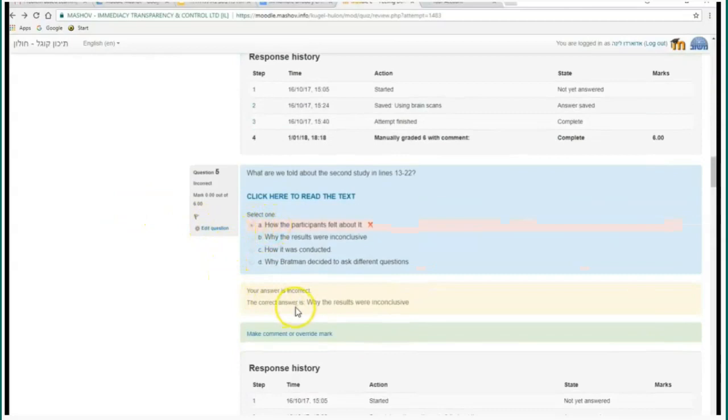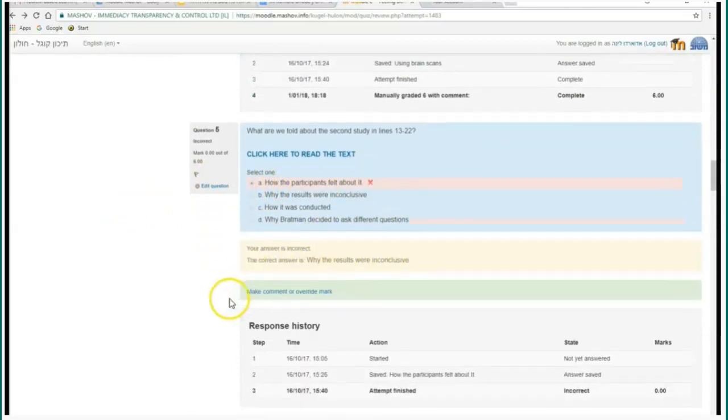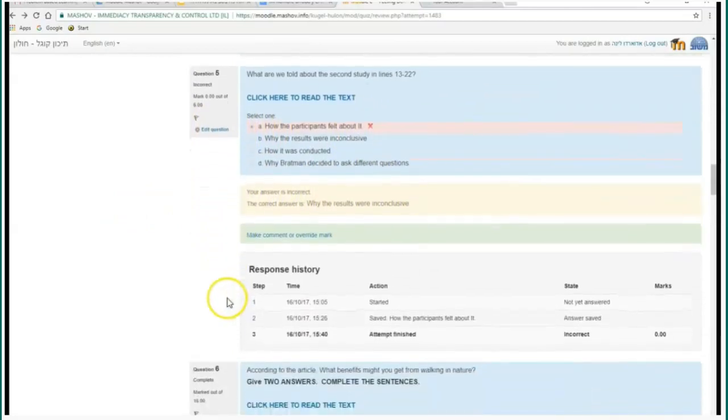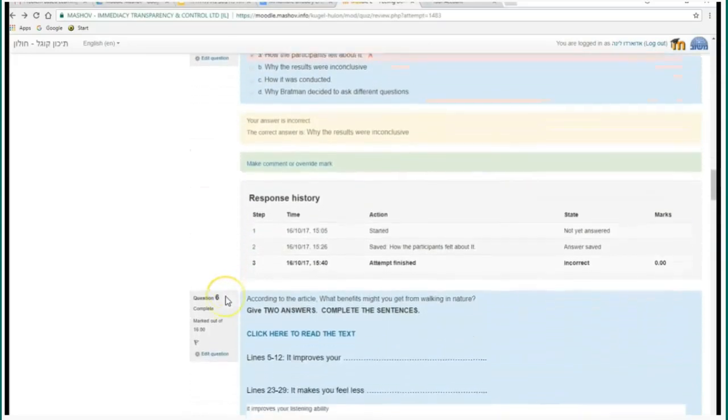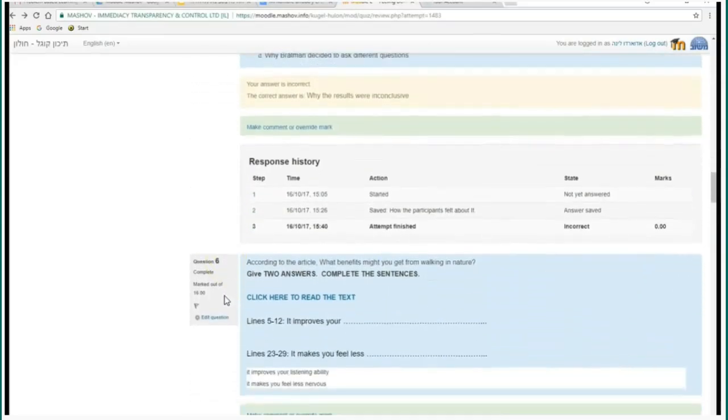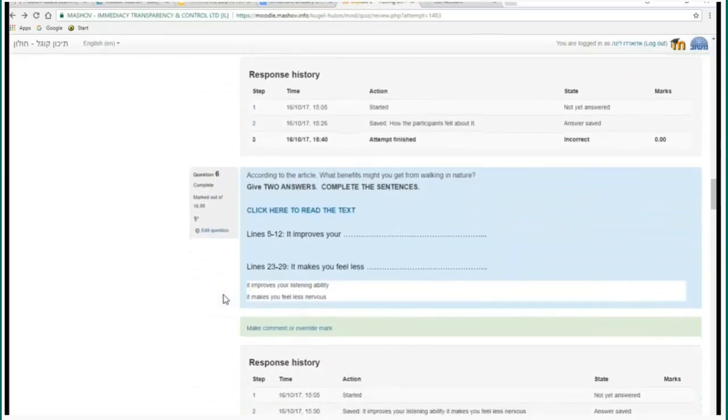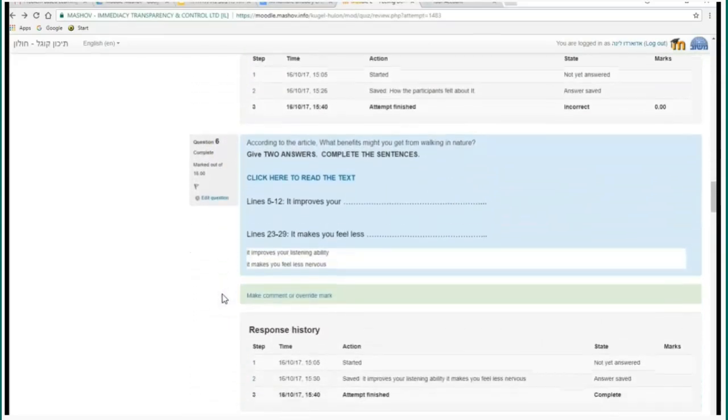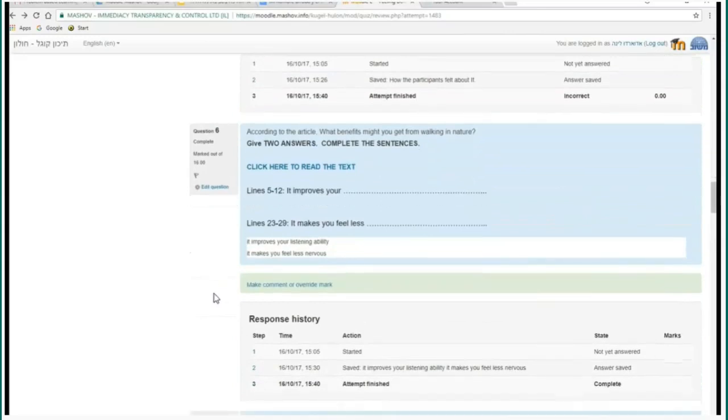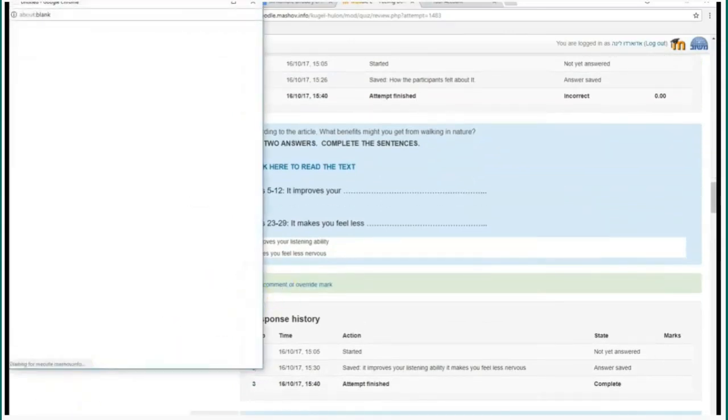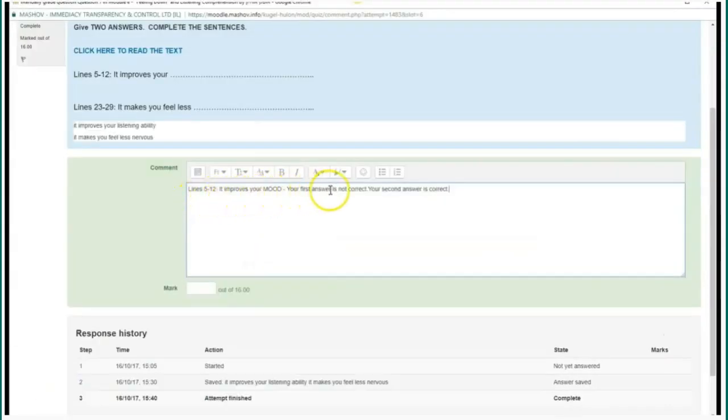The system will provide you and the pupil with feedback. The pupil will see that his answer is not correct. And if you provide the student with the feedback and the correct answer, the student will see the correct answer right away.